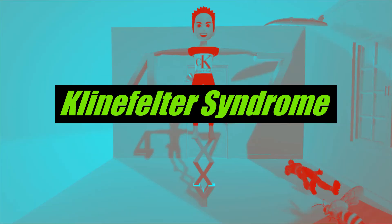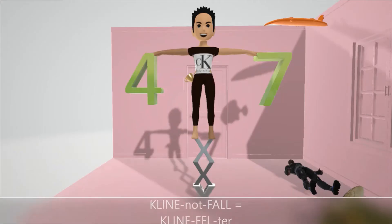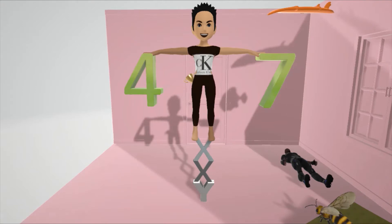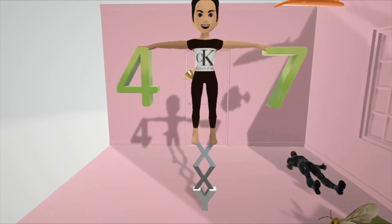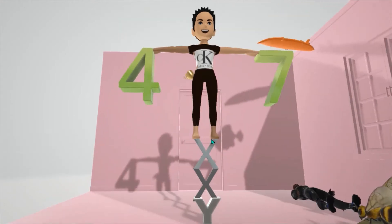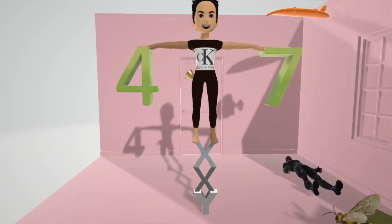In this scene we're going to talk about Klinefelter syndrome, represented by this Calvin Klein model who's trying not to fall — 'Klein not fall' for Klinefelter syndrome. He's holding a 47: four in one hand and seven in the other, and he's balancing on an XXY, establishing the XXY karyotype seen in Klinefelter syndrome.